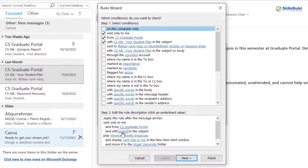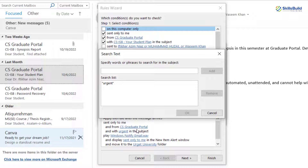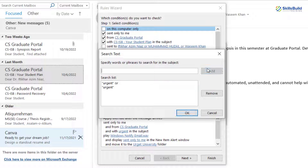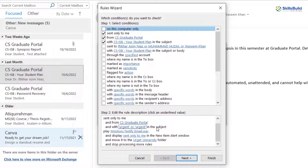In case if you want to change the subject, just click on your subject that is already here — that is 'urgent' in my case. Now here you can specify different words in your search list, and you can keep on adding. After that just click Add, click OK and you are good to go. Here you can see 'urgent' has been added one more time. It says 'Play Windows Notify Email' — you can change the sound for your rule as well.